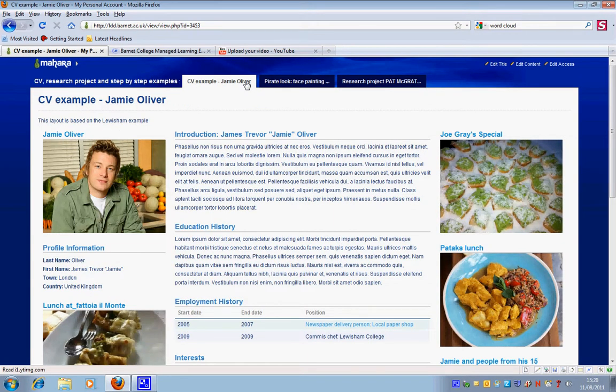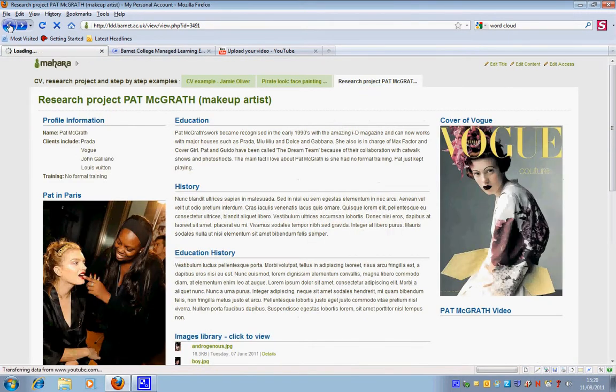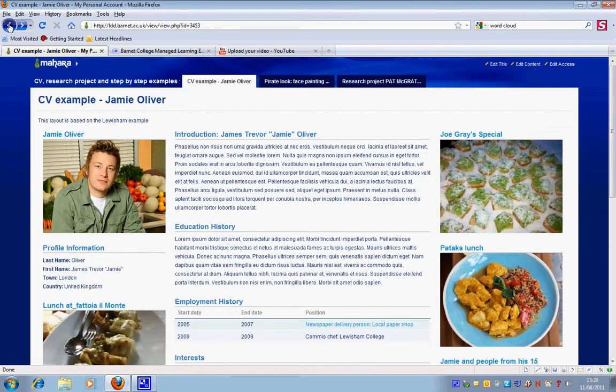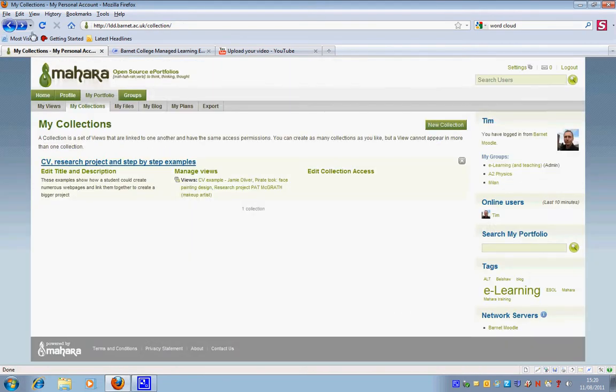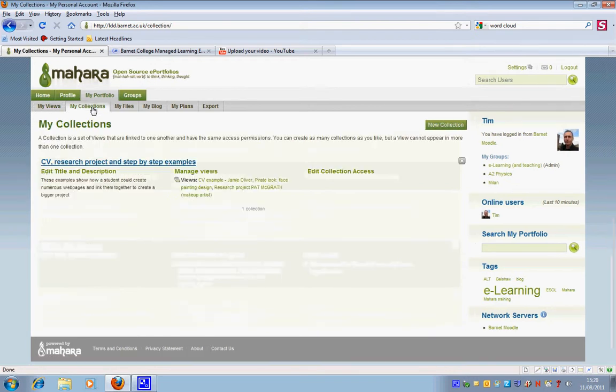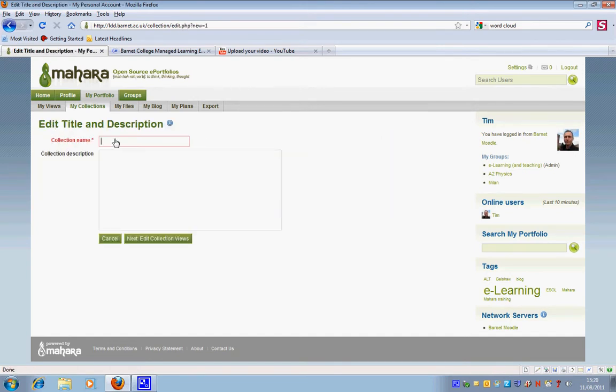I'm going to show you now how to create a collection from a series of views. I'll just go back and click on view. I need to start by clicking on my collections and I'm going to create a new collection.